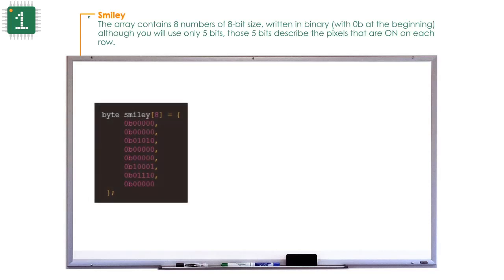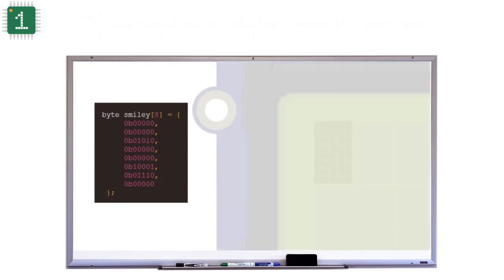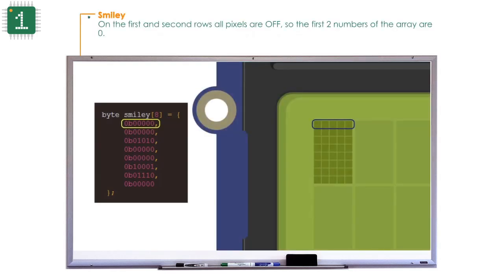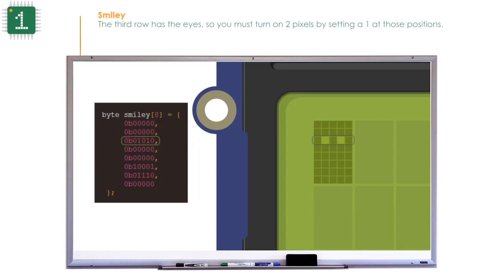The array contains eight 8-bit numbers written in binary with 0b at the beginning, although you will use only 5 bits. Those 5 bits describe the pixels that are on in each row. On the first and second rows, all pixels are off, so the first two numbers of the array are 0. The third row has the eyes, so you must turn on two pixels by setting a 1 at those positions.